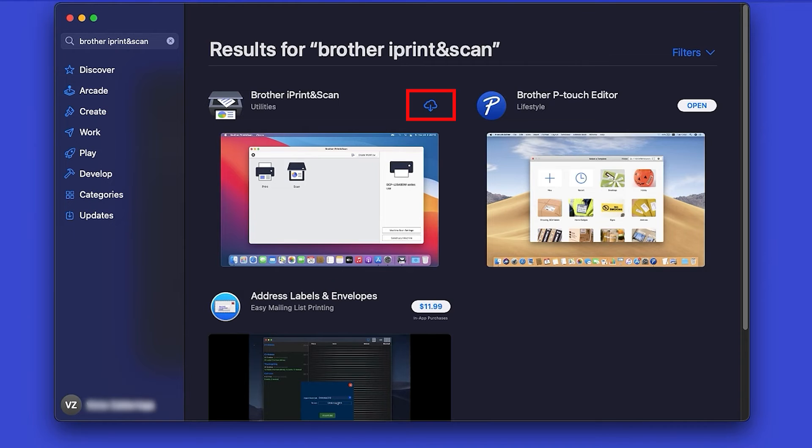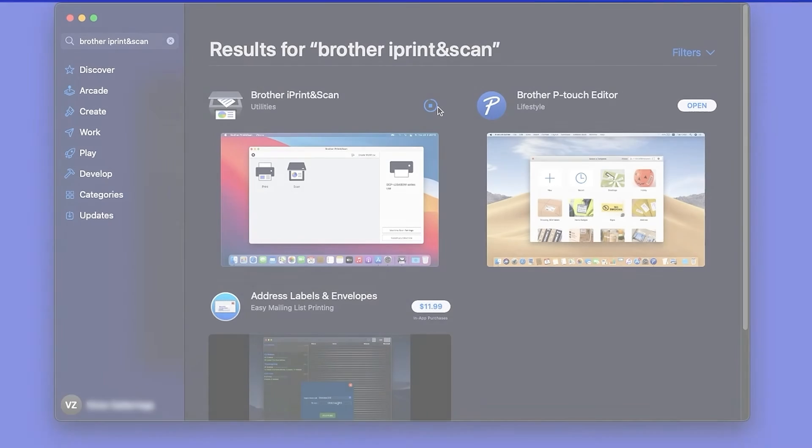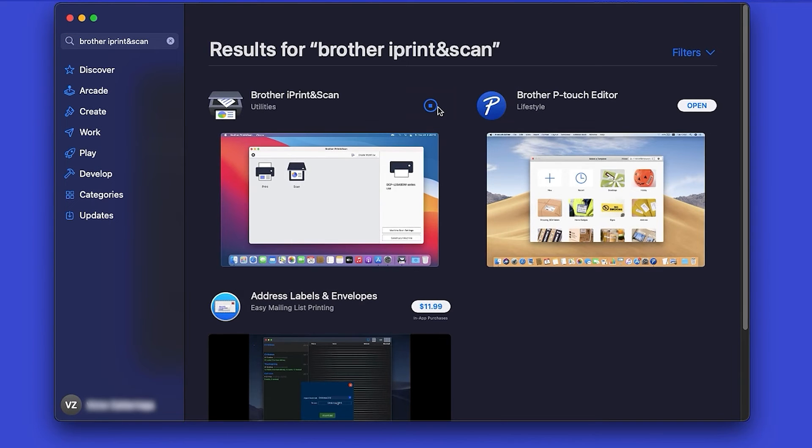On the listing for iPrint and Scan, click Get or the cloud icon. After the download is complete, click Open.